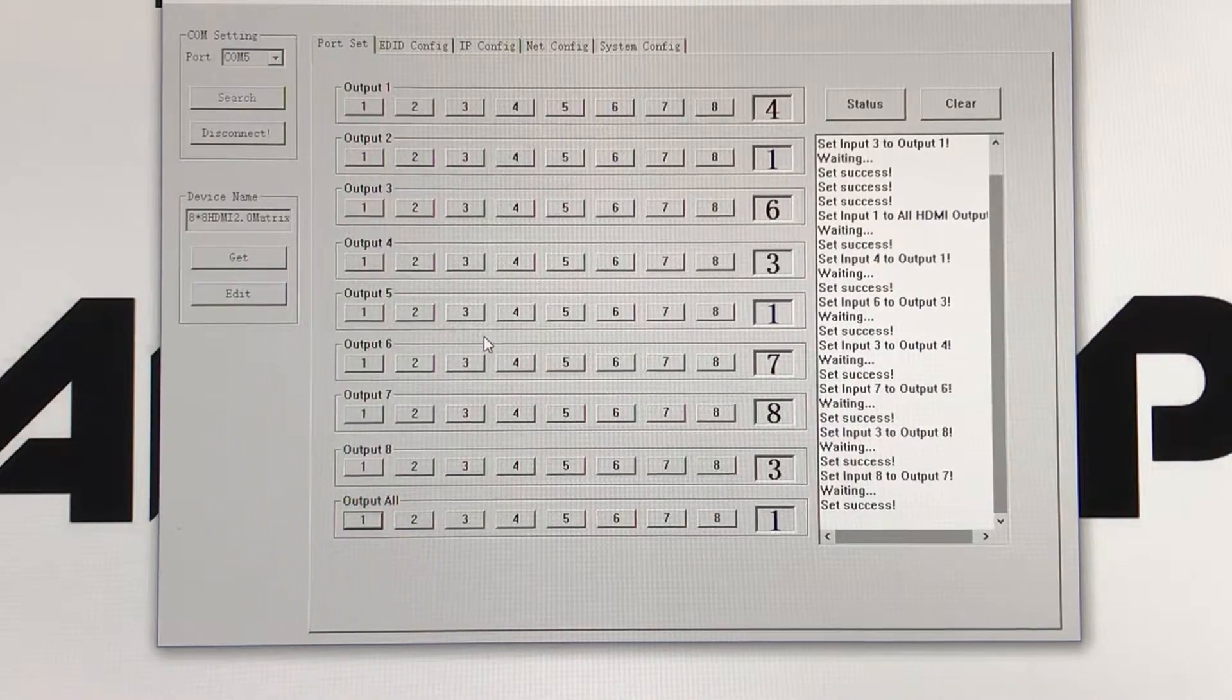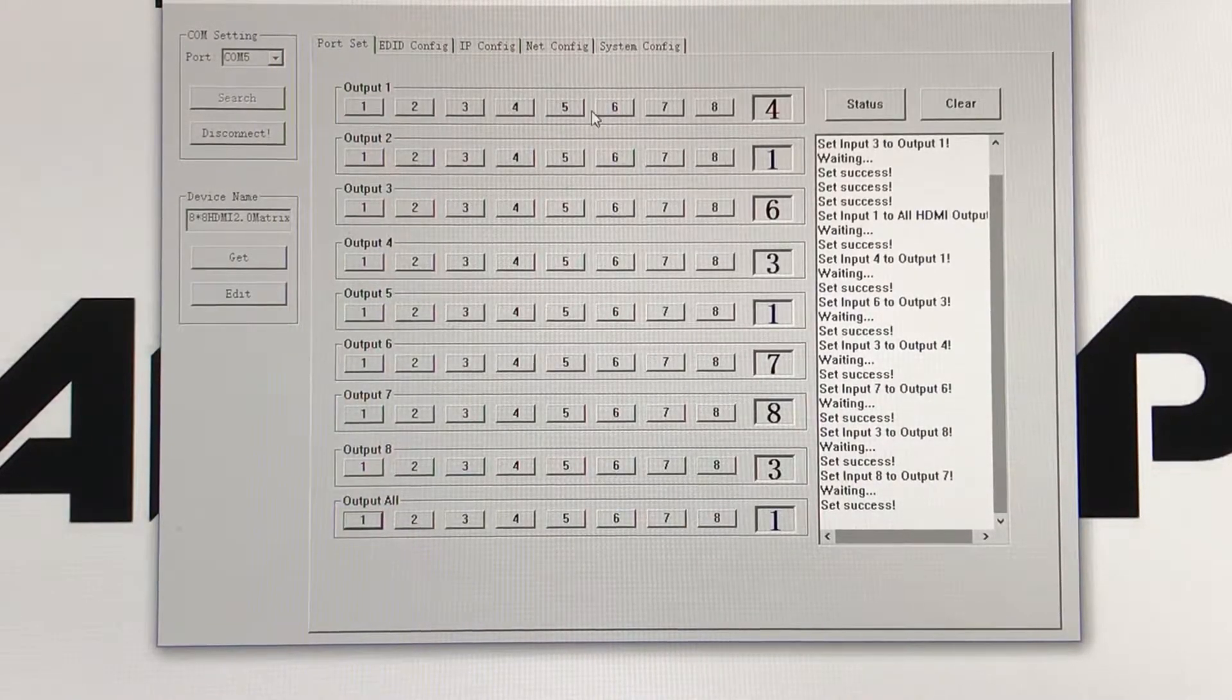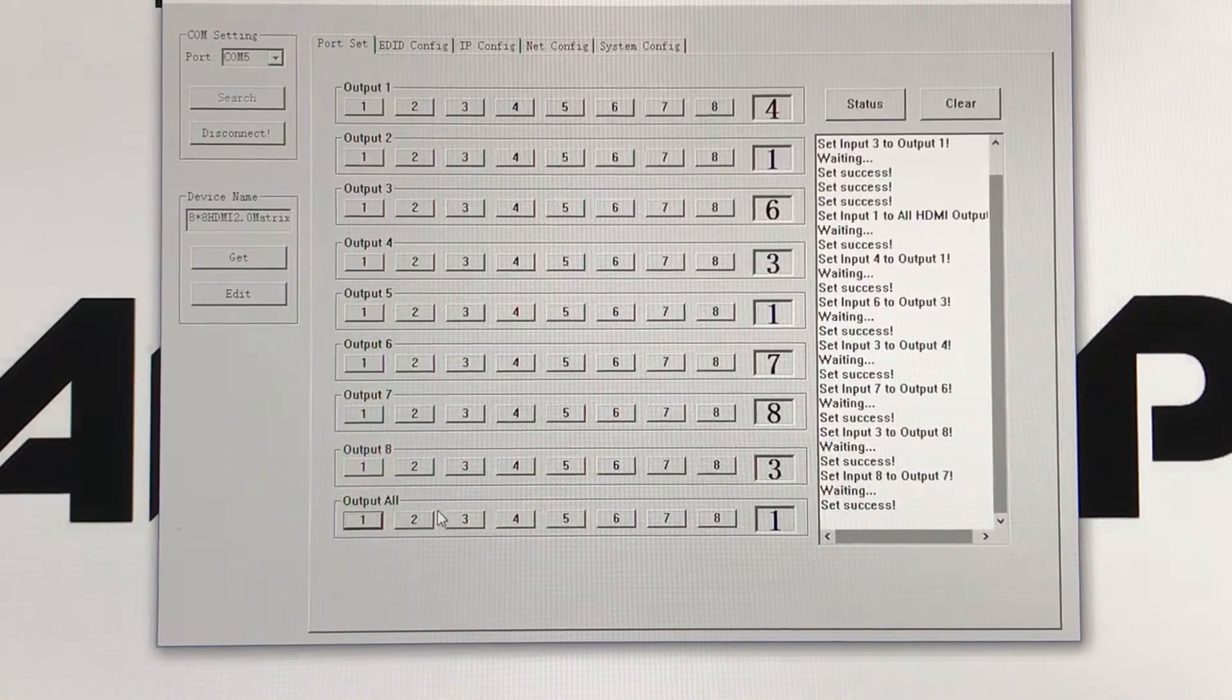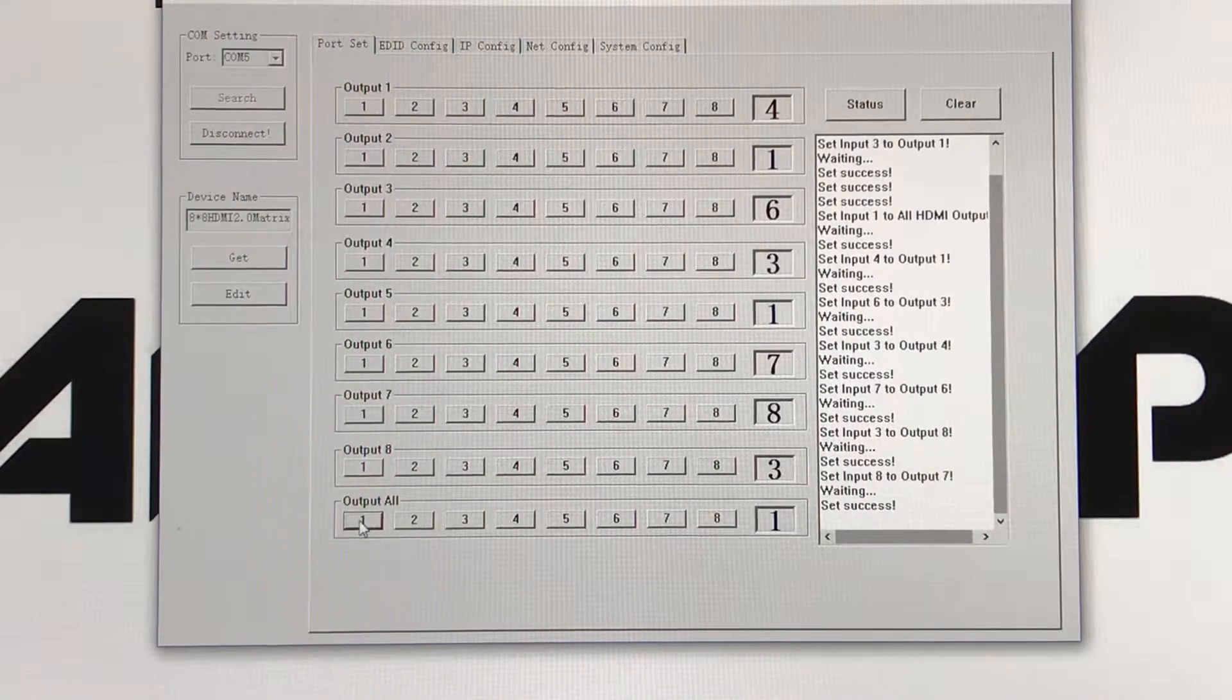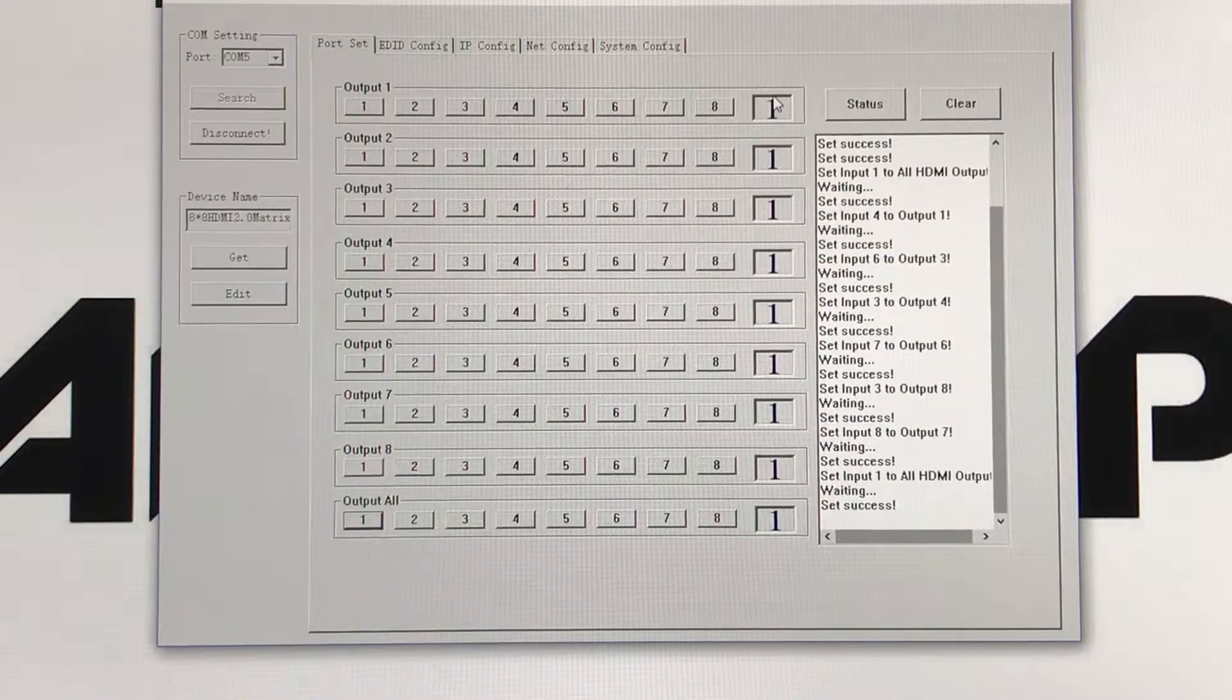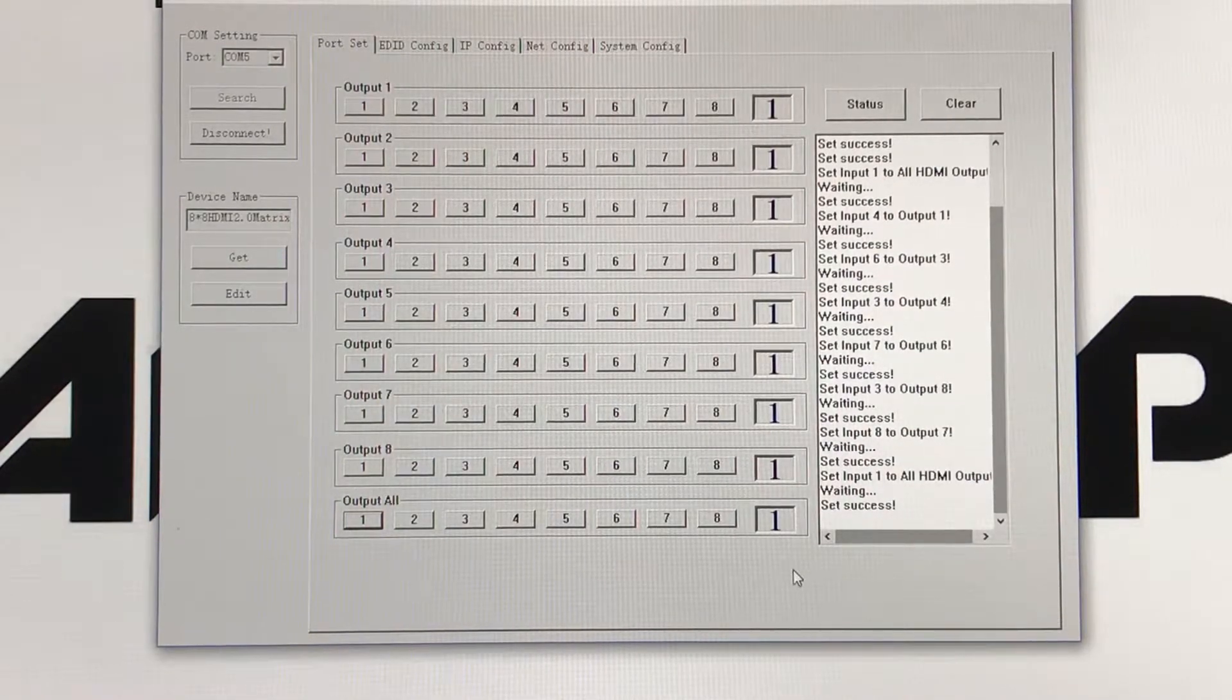You can change all your output settings all at the same time by just using your output all, and you can click it, and it will change all of them to the same input settings. As you can clearly see, all of them changed into setting one.